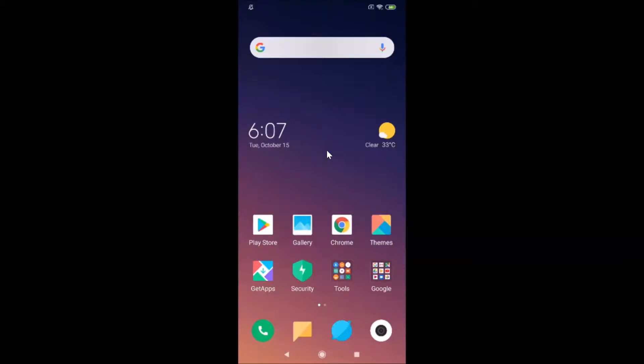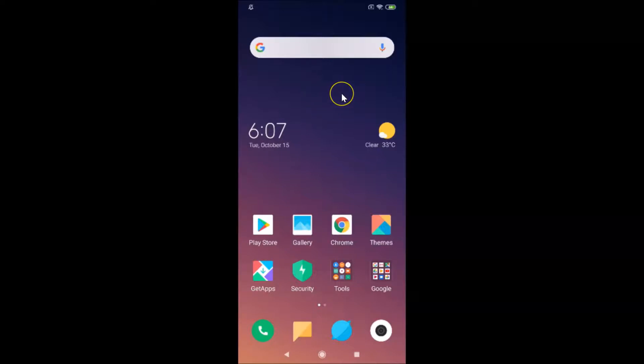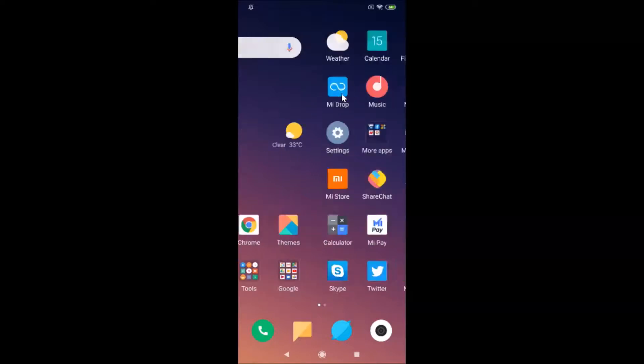Hi guys, in this tutorial I'm going to show you how to change the language in Redmi Note 7 Pro. This is my Redmi Note 7 Pro device and I have MIUI 10.3 installed on it.